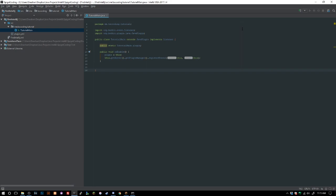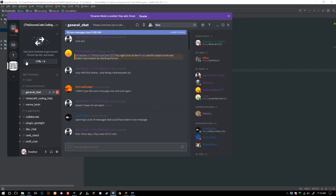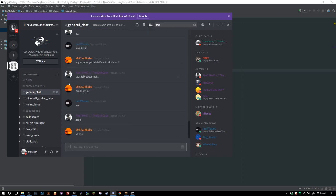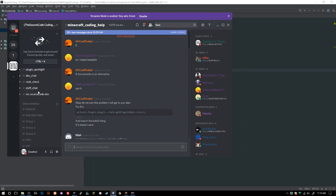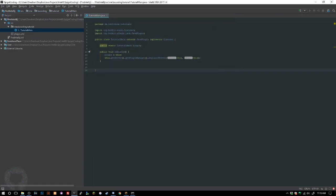Welcome back to the Source Code, my name is Deshaun, and today we're going to be going over particle trails. This has been a highly requested video — I've gotten many suggestions in my suggestions tab over in my Discord. Come join our Discord, link is in the description, where you can get Minecraft coding help and make suggestions for tutorials. All the code will be available on GitHub.